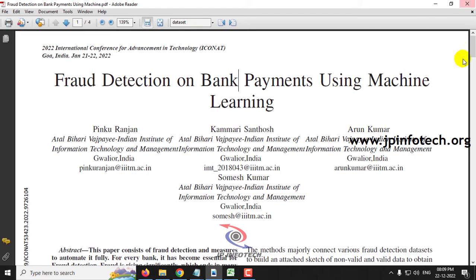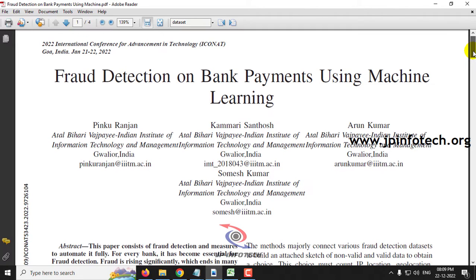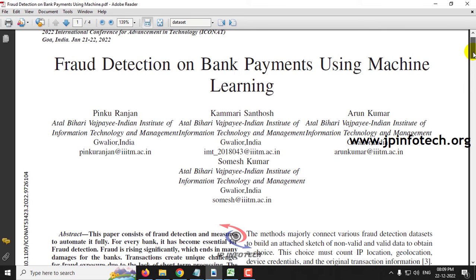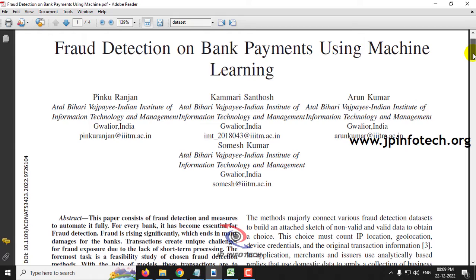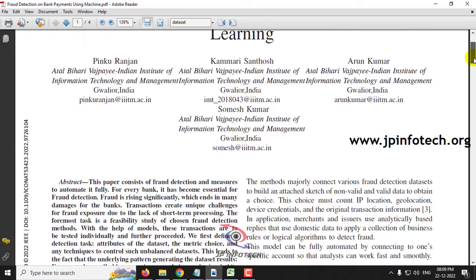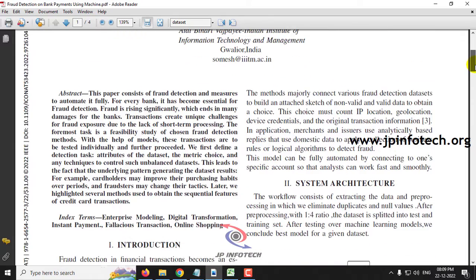Before seeing the execution of the project, let me brief about it. From the title, we can note that the authors have developed a fraud detection technique for bank payments using a machine learning model.